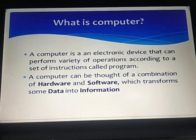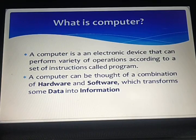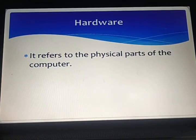You can think of a computer as a combination of hardware and software, which transforms data into information. Hardware refers to the physical parts of a computer — the ones that you can touch — like a keyboard, monitor, printer, etc.